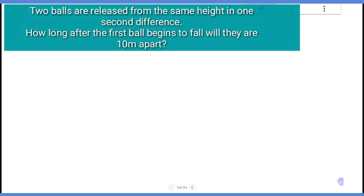Two bolts are released from the same height with a one second difference. How long after the first bolt begins to fall will they be 10 meters apart?